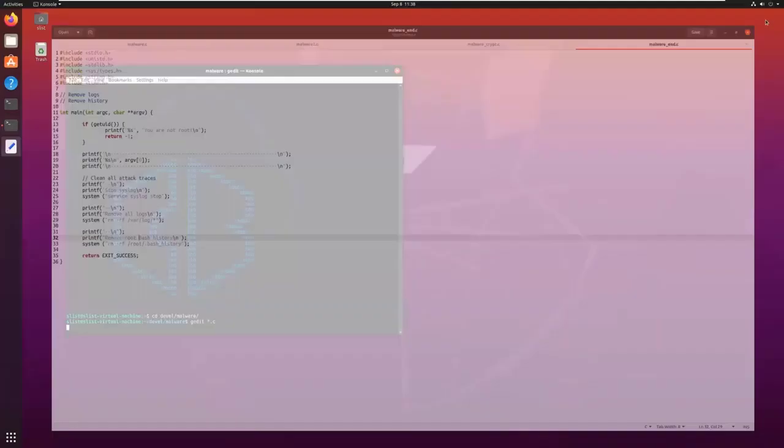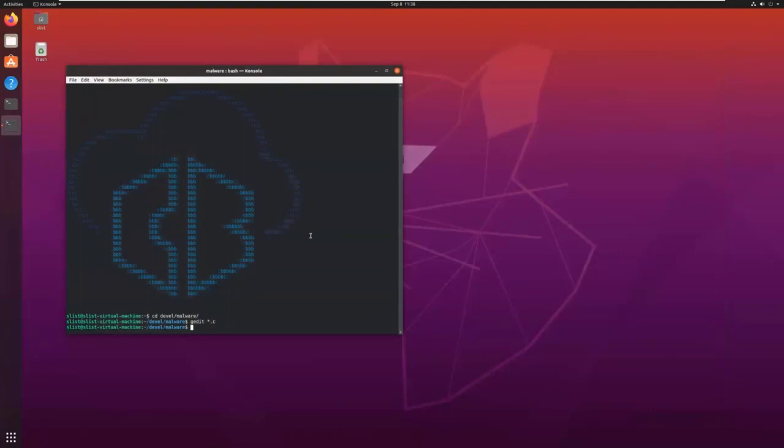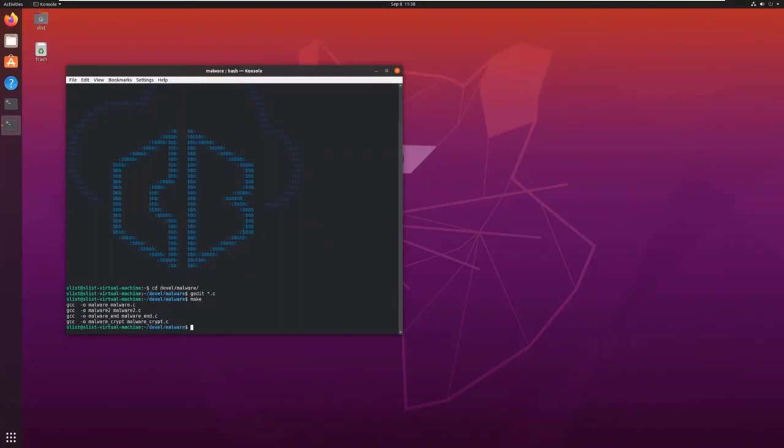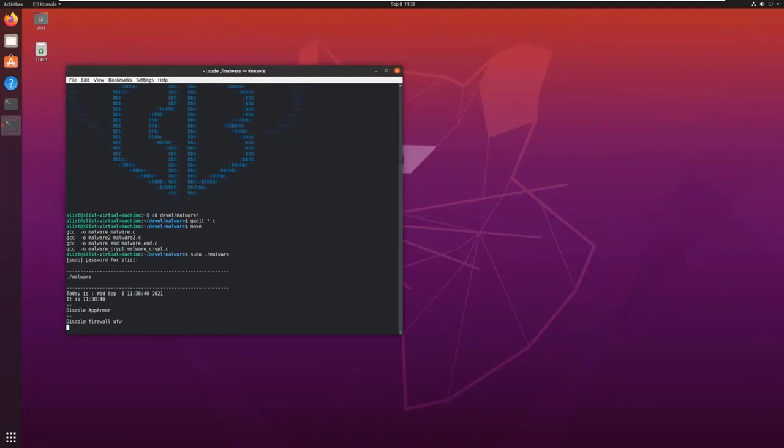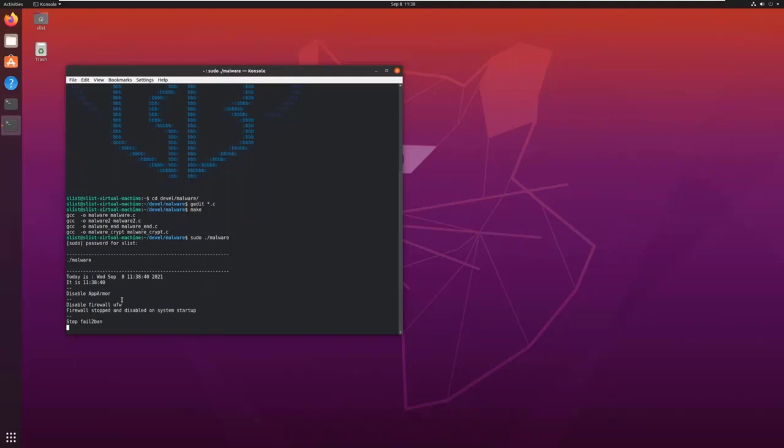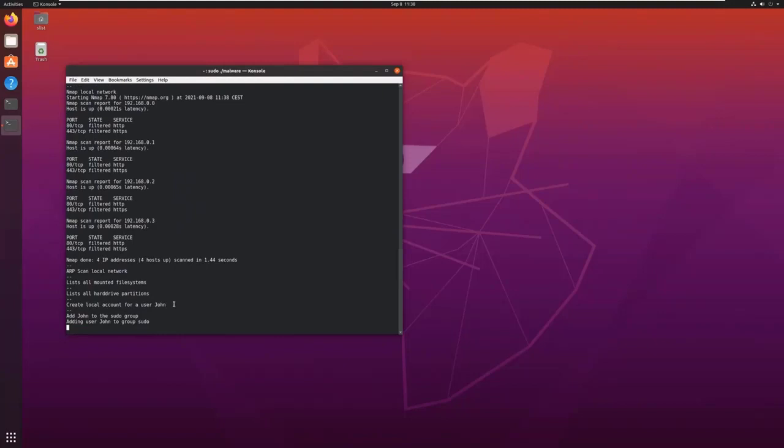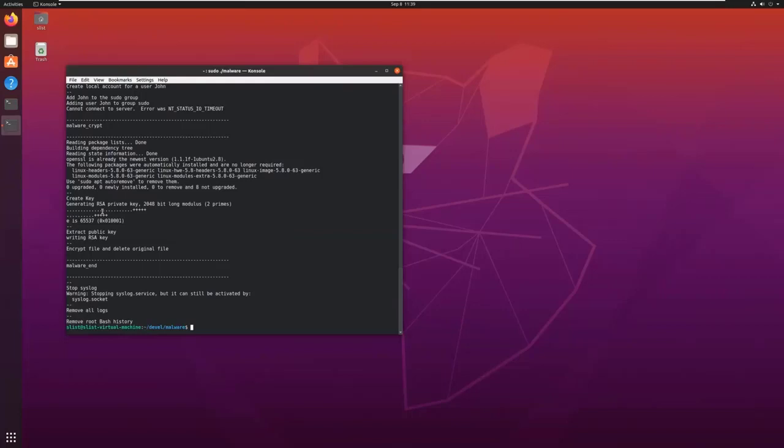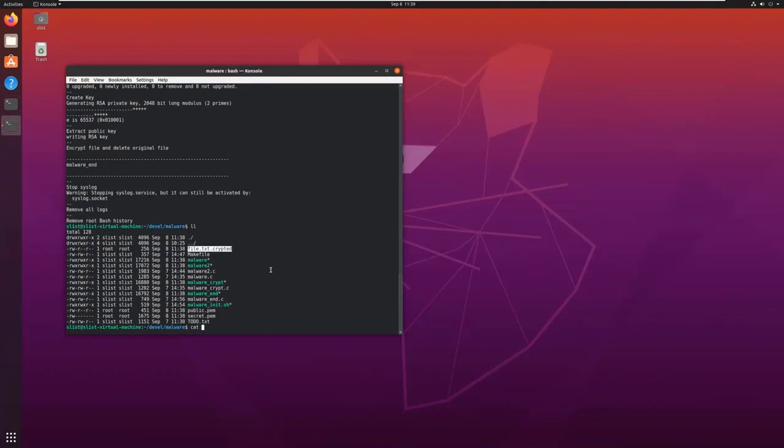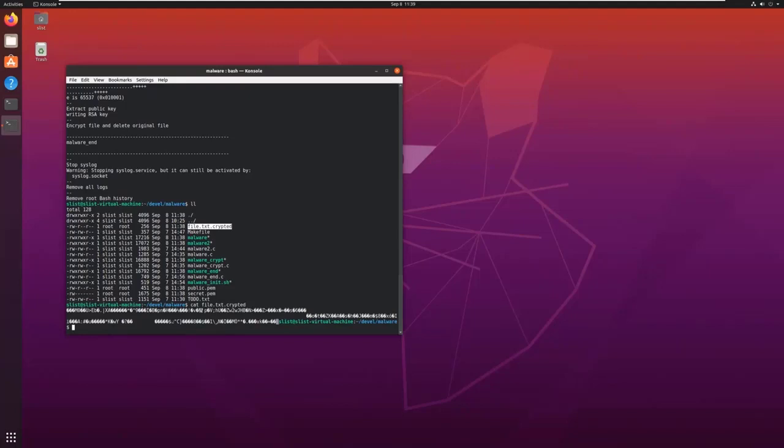So let's run this malware. Sorry, I need to compile it before. As you can see, disable AppArmor, disable the firewall, stop fail2ban, install a Linux kernel module, then scan the network, add a local account for the user John, encrypt some files, and at the end, stop syslog, remove all logs. And if I look at my directory, I can see that my file, file.txt, is encrypted. I can't read it anymore.